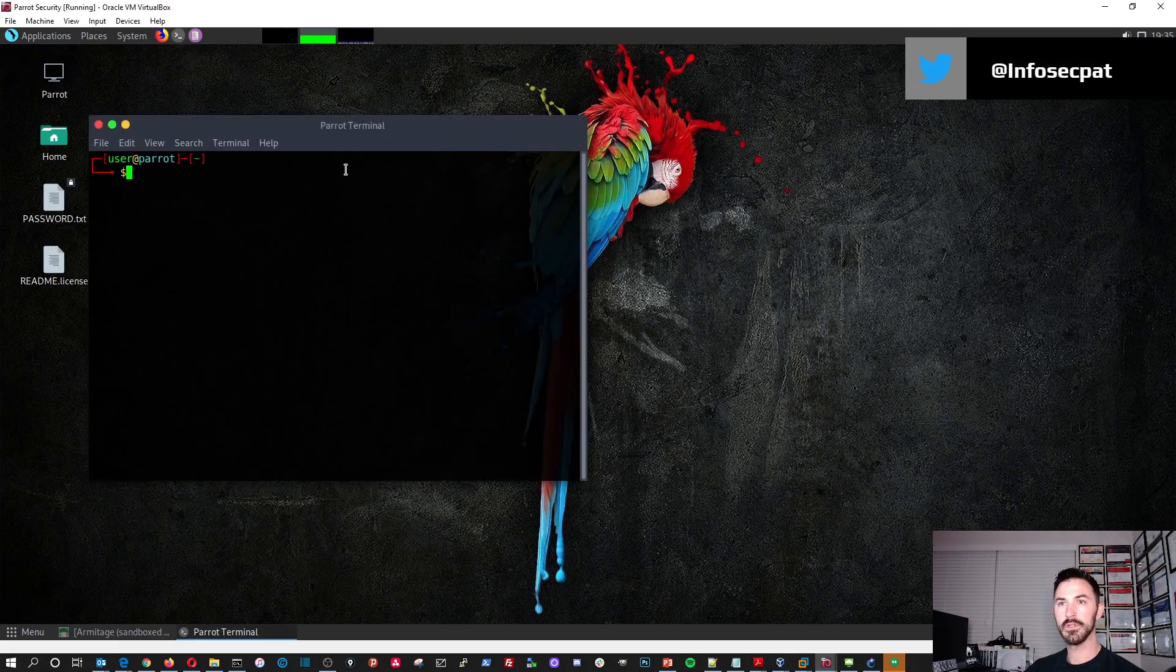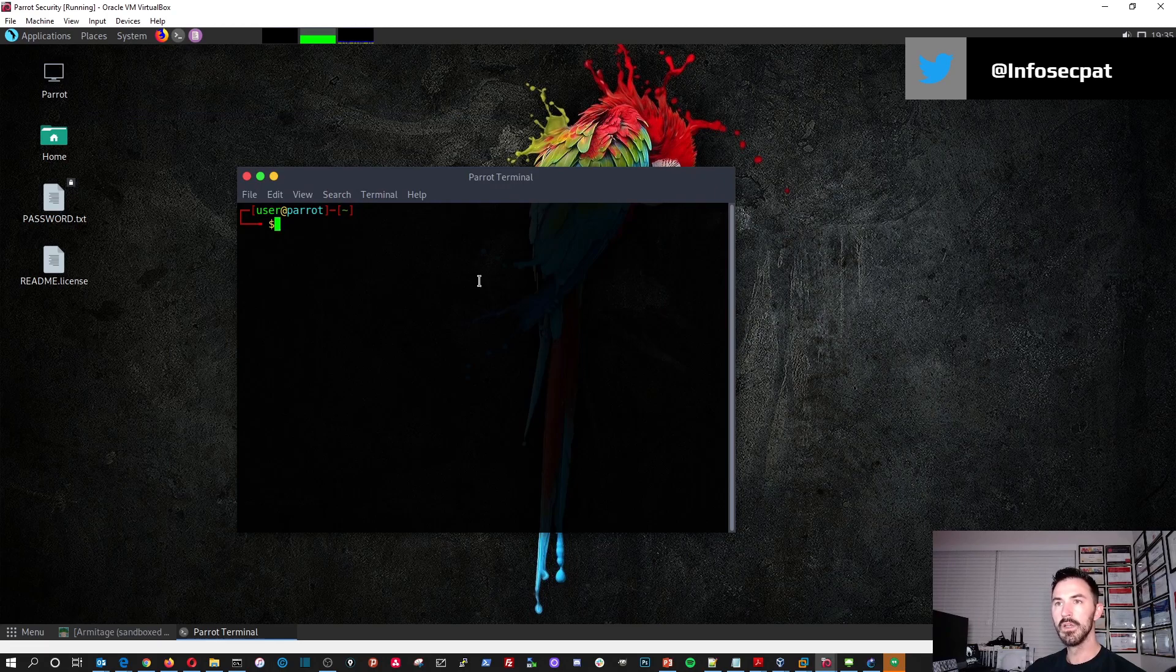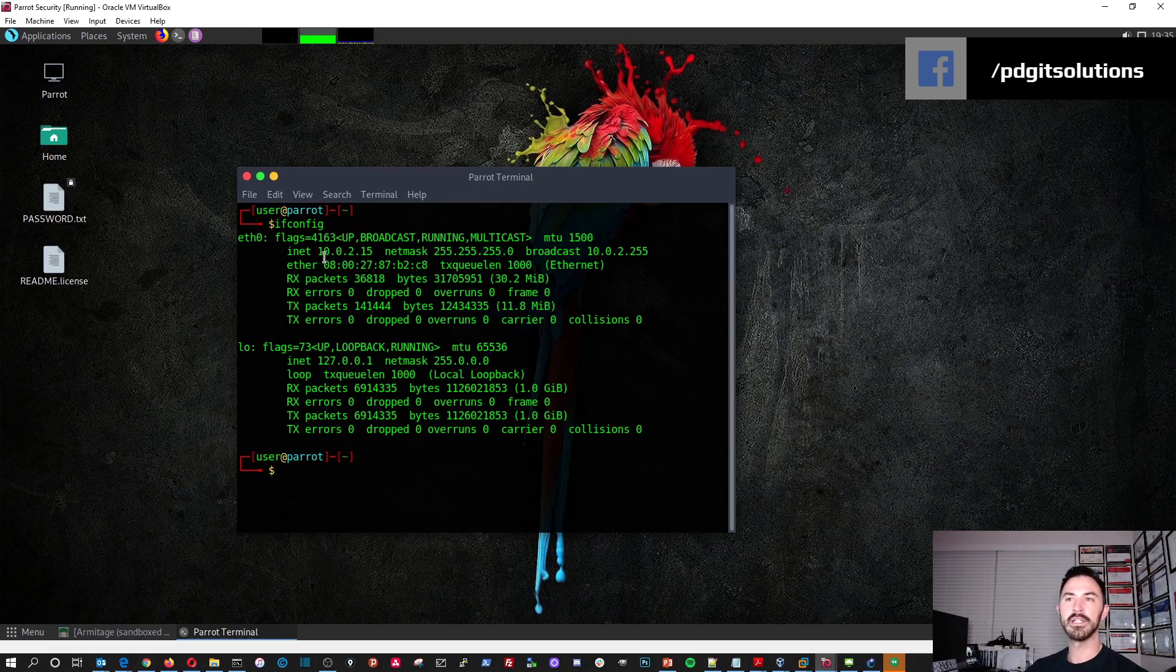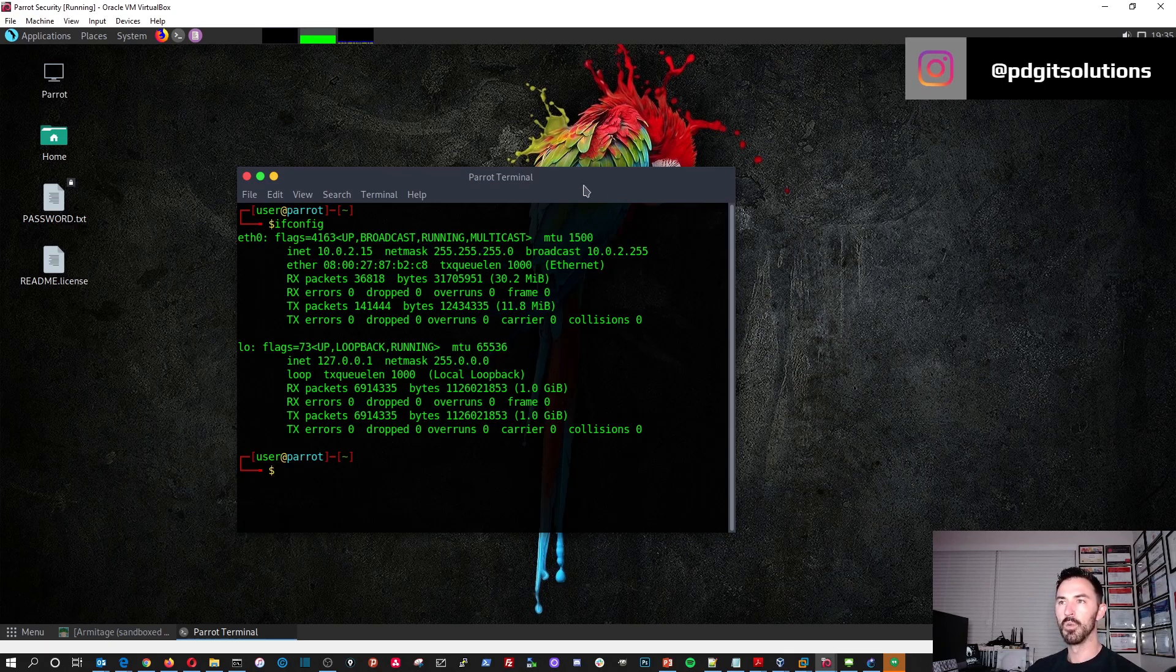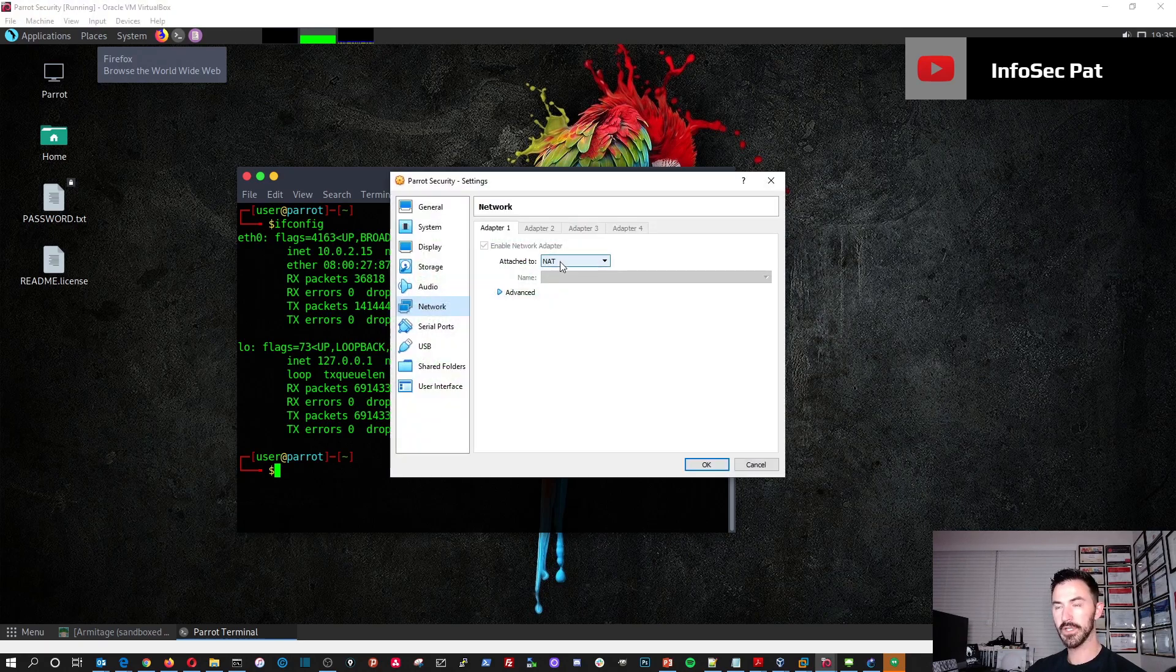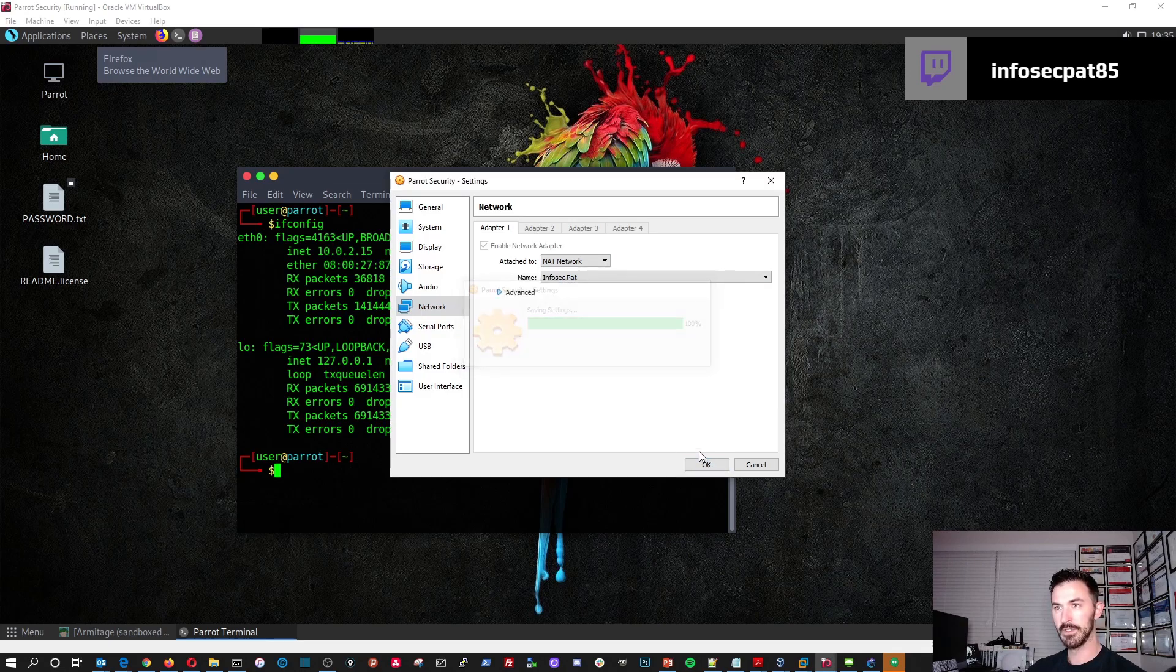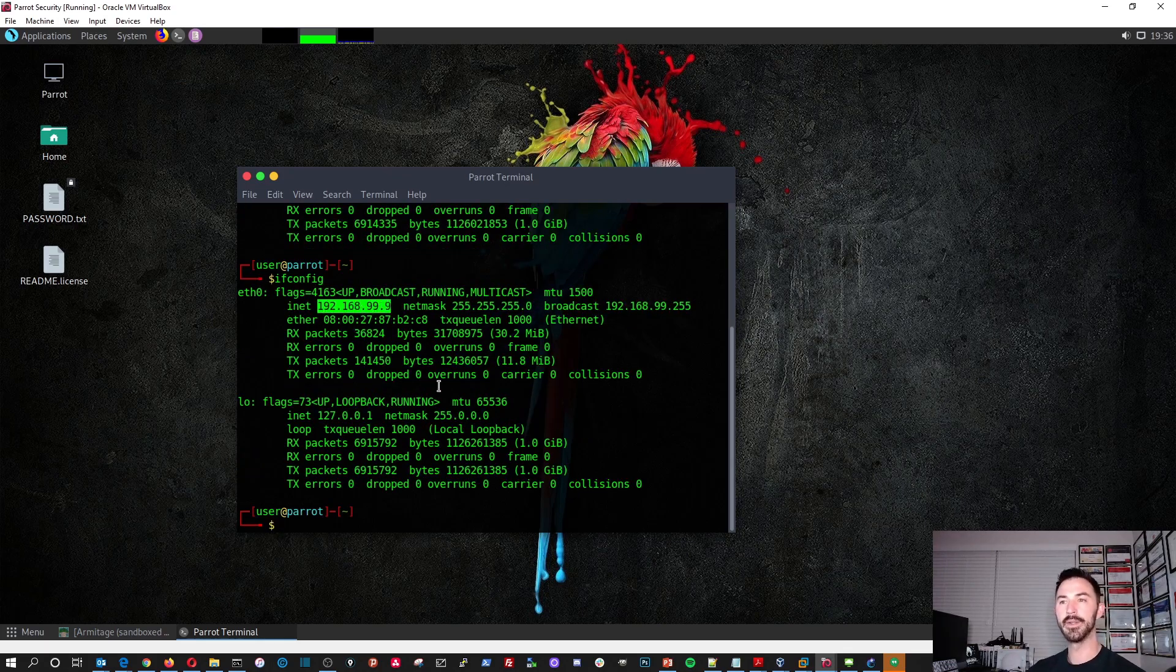So now let's open up the terminal and do an ifconfig over here. So now you, yeah, 10.0.2.15. So this will not be able to, it's on two different networks. So what we're going to do, we're going to change the settings. So we're going to put this on the 192.168.99 network. And how we're going to do that is go back into devices, network, network settings, attached to NAT network, Infosec Pat. That's perfect. Now save that. Let's see if it, there we go. 192.168.99.9.